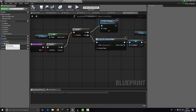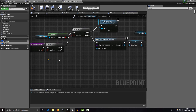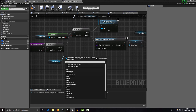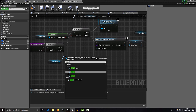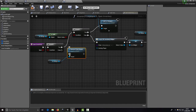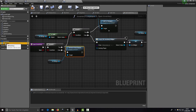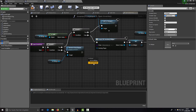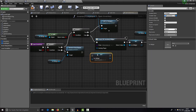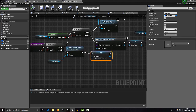If open is false and we want to close the inventory, get the widget and call 'Remove from Parent'. After that, get the reference and set it to null. Save all assets.